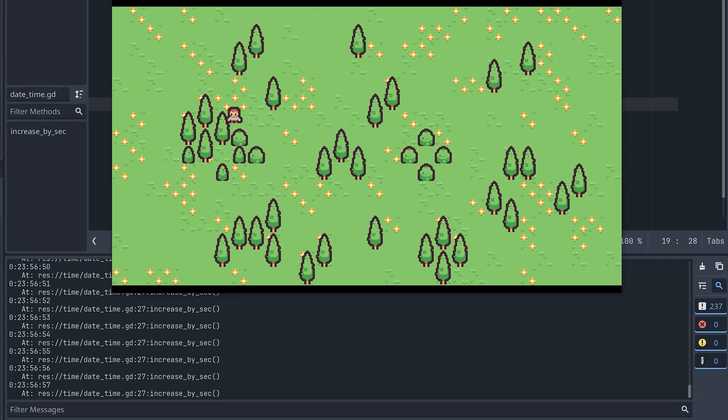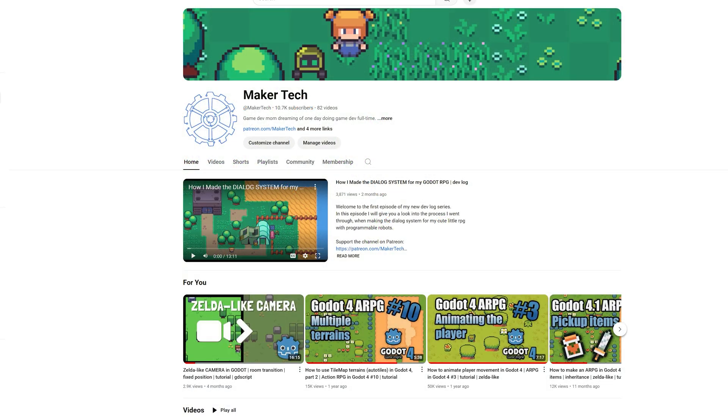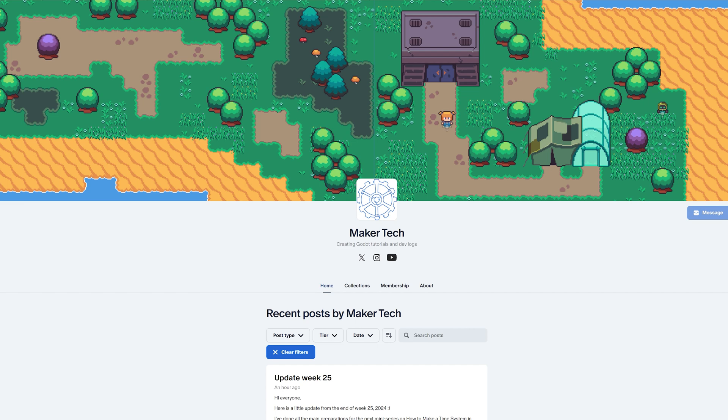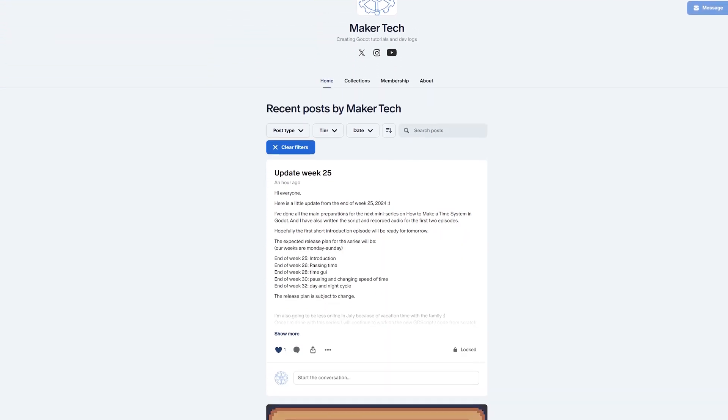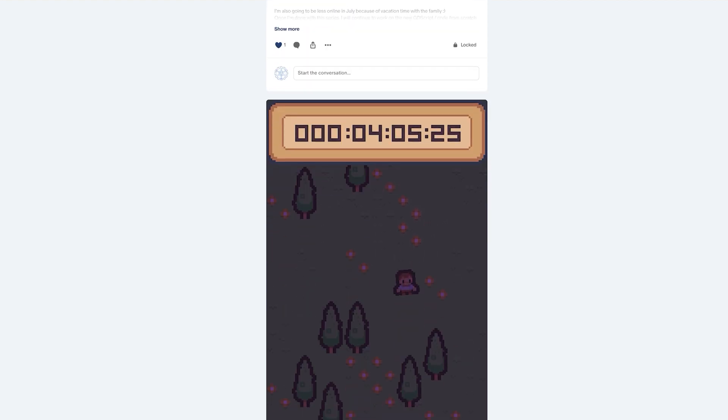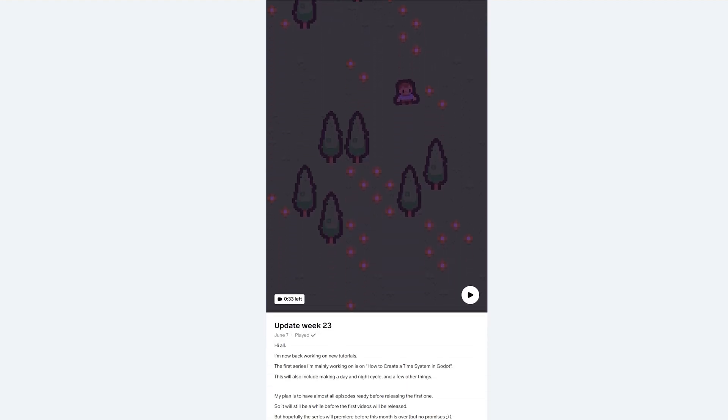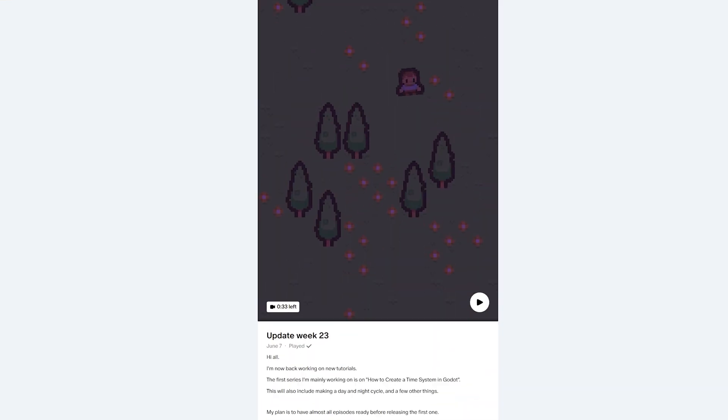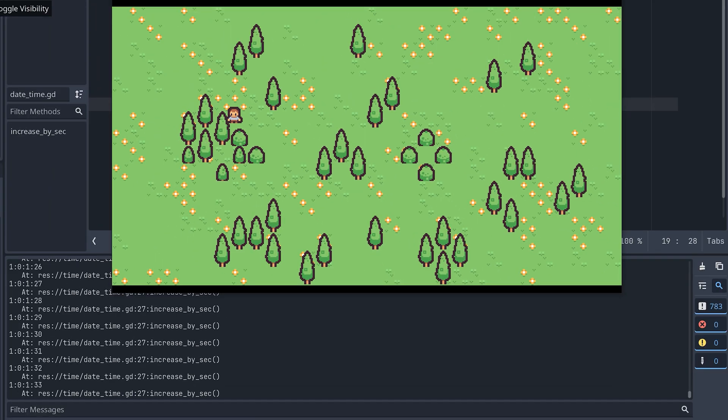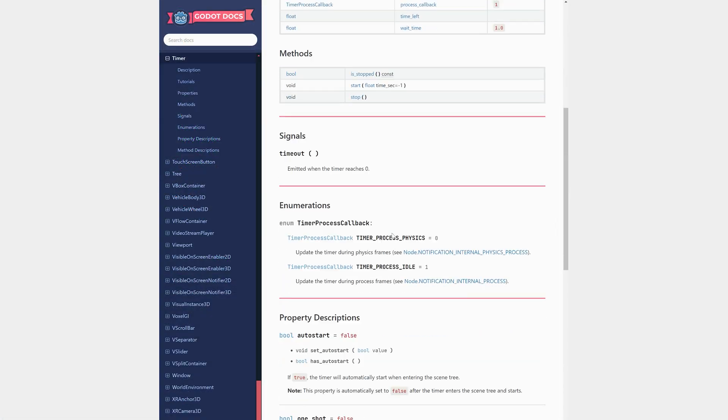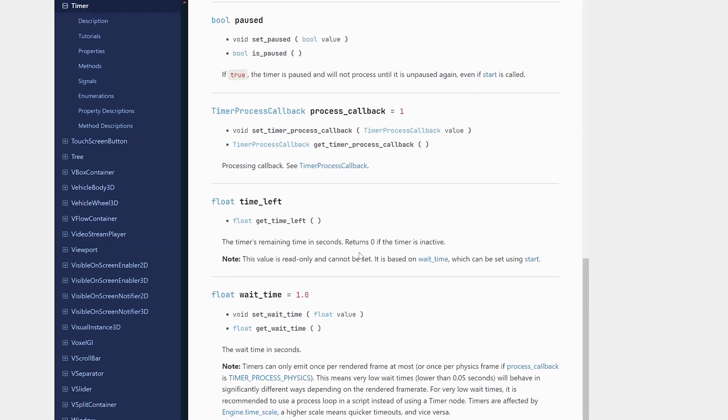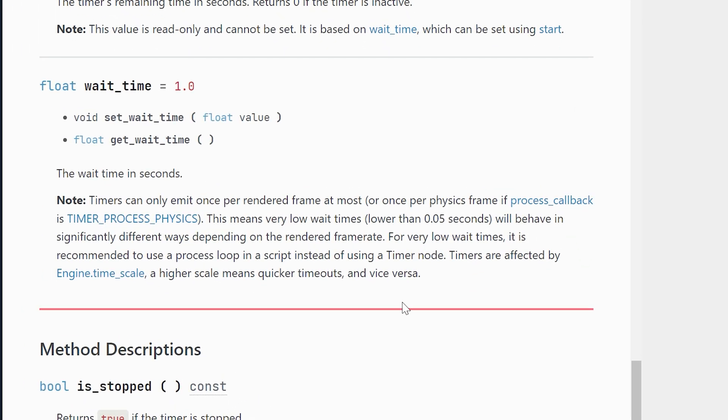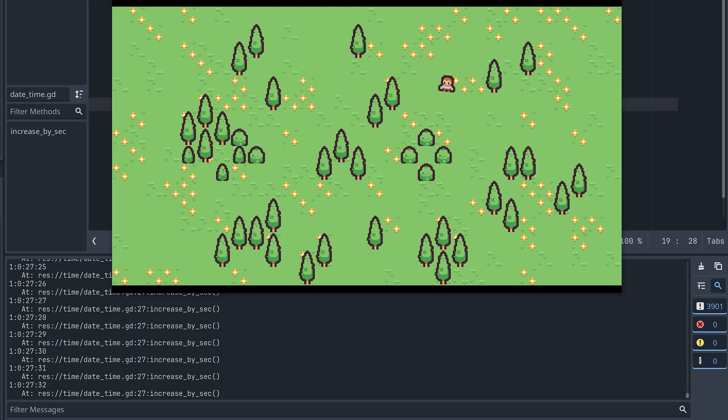Wow, now we actually created the foundation for our time system. Remember that there are a few exercises available for all paying members on YouTube and Patreon. These will make you dig even deeper into what we've been looking at in this video. Solutions will be available for the patron tiers that usually get the project files for my tutorials. Some of you might be wondering why I didn't choose a timer to keep track of when we increase the in-game seconds. We could do this in theory, but there is a limit to how often a timer can update since it can emit once per frame at most. So for very low wait times, it's recommended to use the process function instead, just like we do in this video, because we want our in-game time to move faster than the real time.